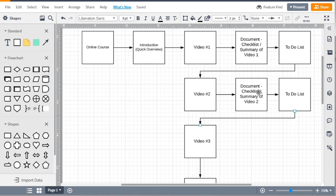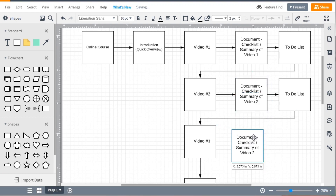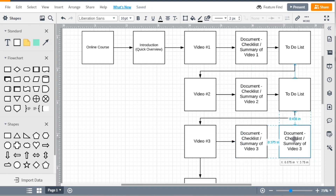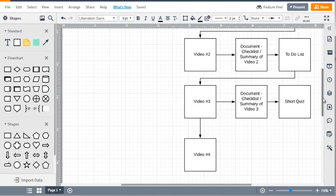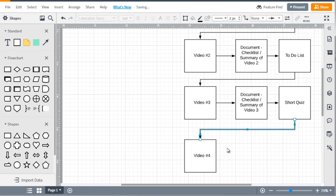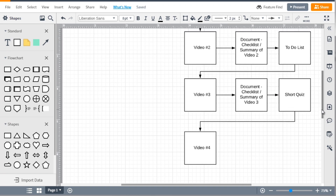We want to mix things up — you don't want to stay too consistent. After video number three, instead of a to-do list we could have a short quiz. Remember you don't want to overwhelm people, so keep it short. You could set it up so they have to get the questions right to move to video four, but from our findings that can become frustrating if they answer wrong. That creates a negative environment, and we want to keep things positive and exciting.